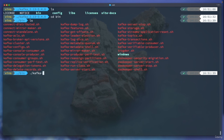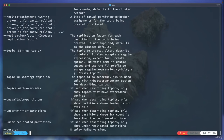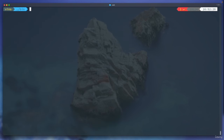For example, if I want to create a Kafka topic, I execute the command and it tells me the required options to create a topic. If you are on Windows, go inside the corresponding Windows directory where you will see all the batch scripts.